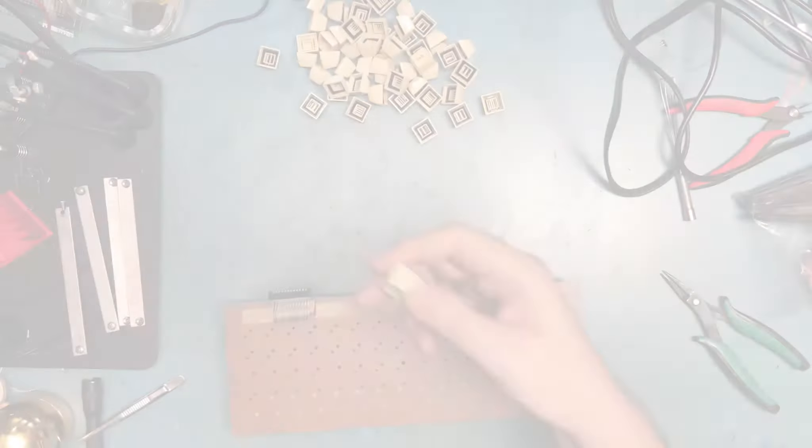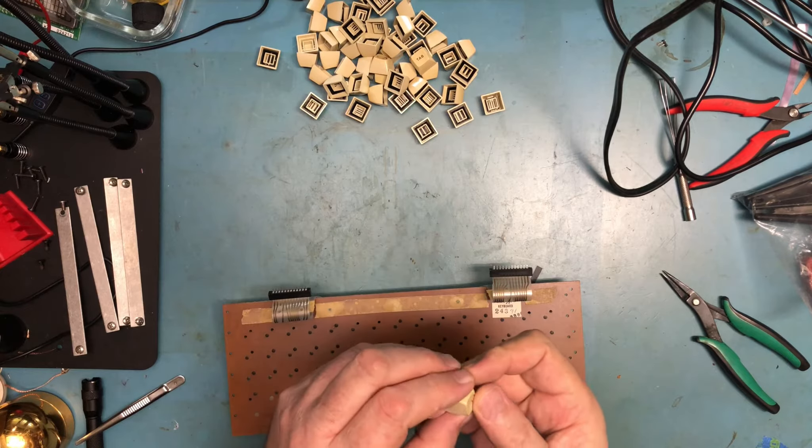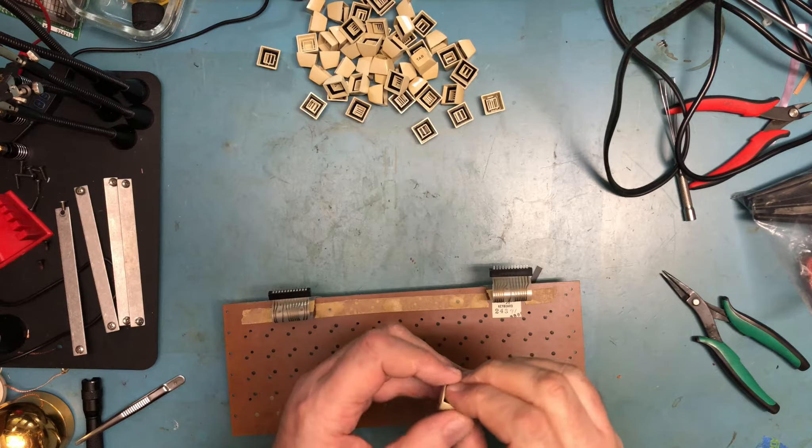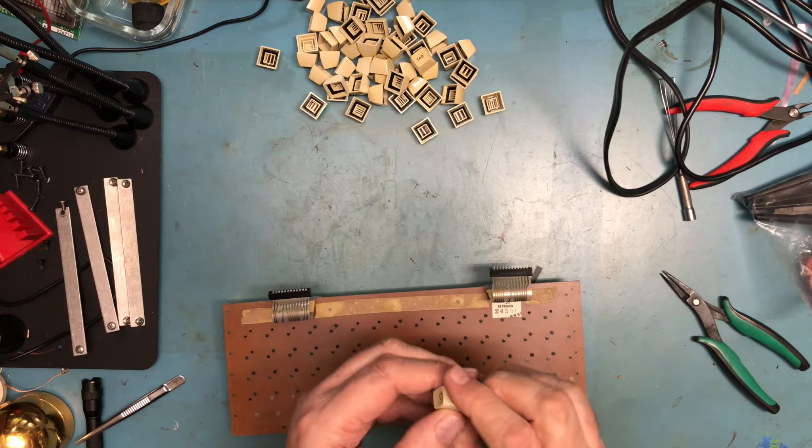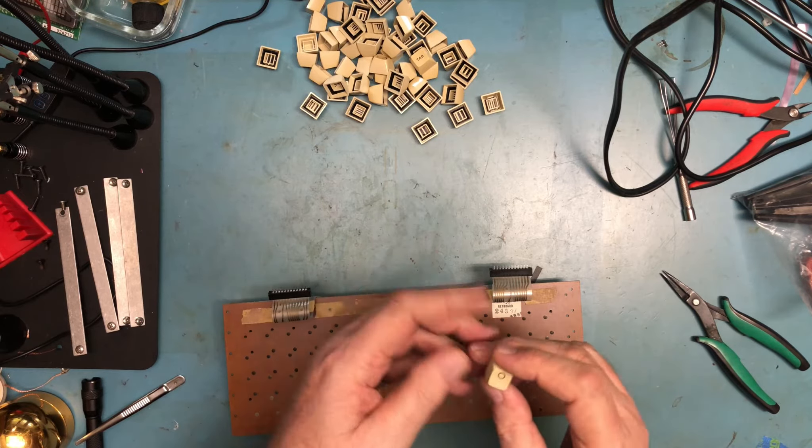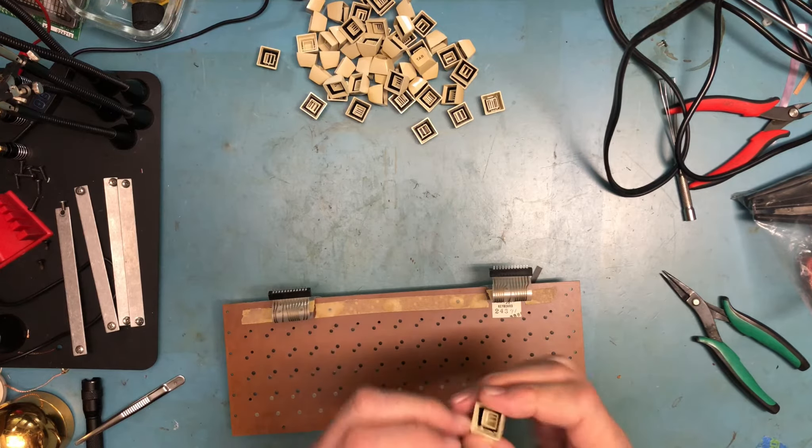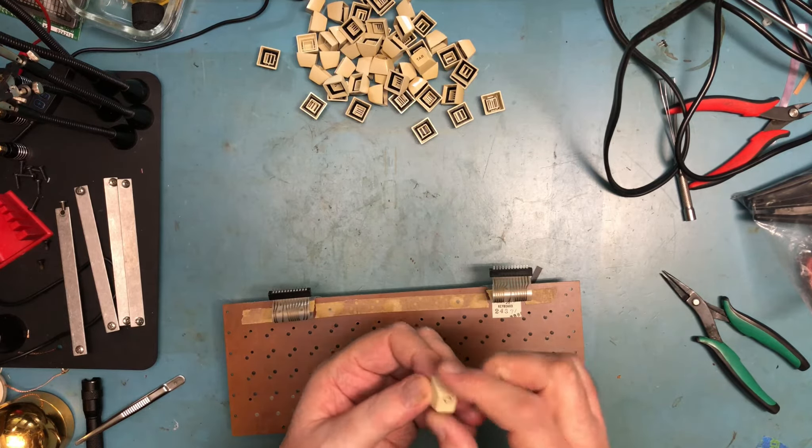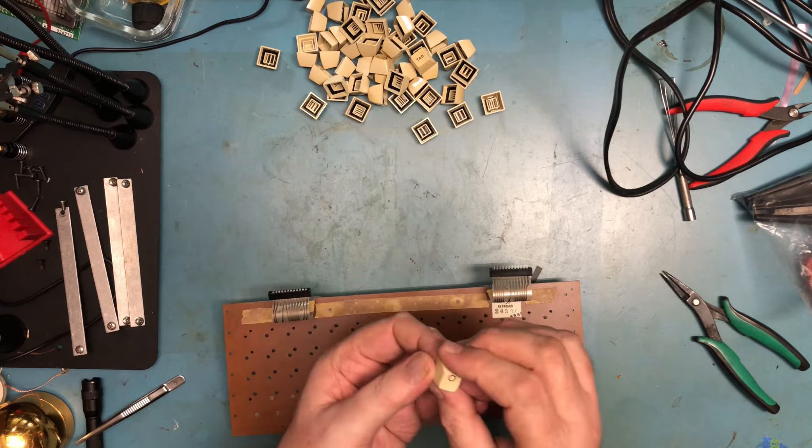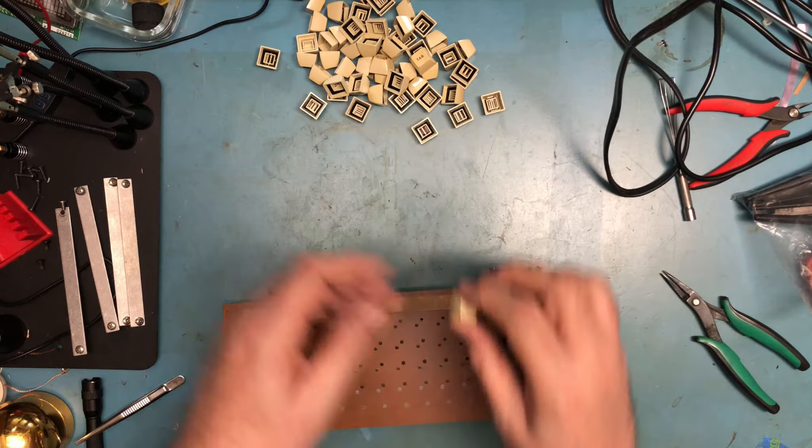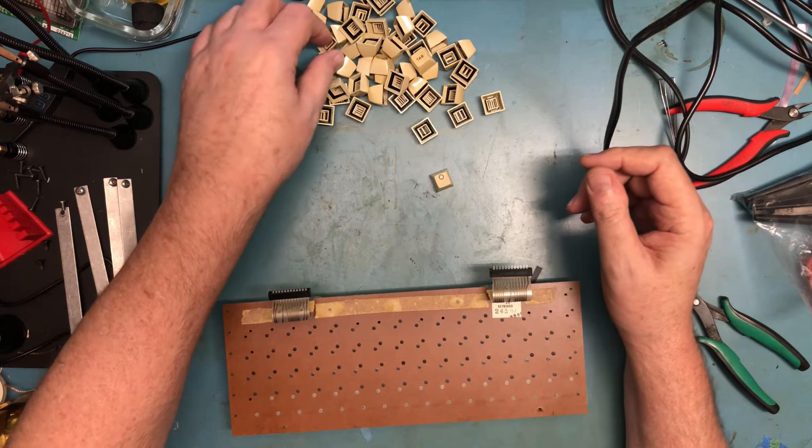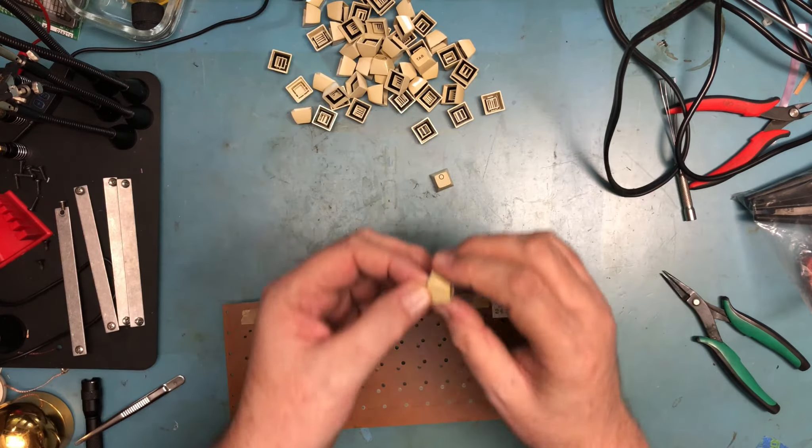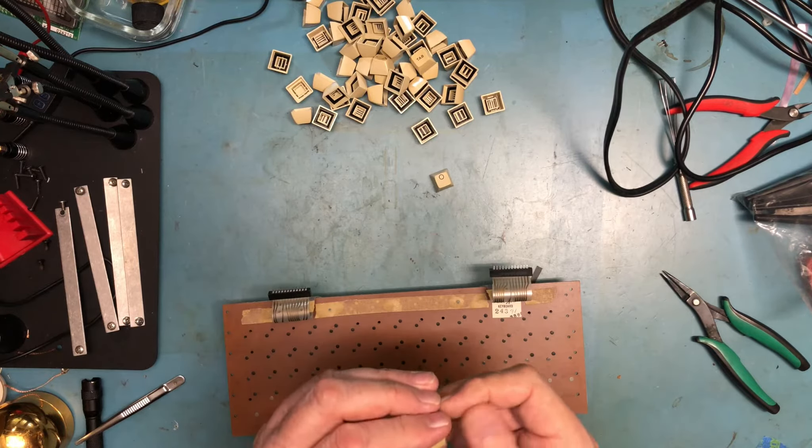So overall the keycaps cleaned up really well. They were simply soaked in hot soapy water, stirred around a bit. Fresh hot water was put in, they soaked for another 20 minutes, were rinsed off and then wiped off with a paper towel. I'm very pleased with how they turned out. Didn't do any scrubbing or anything like that.